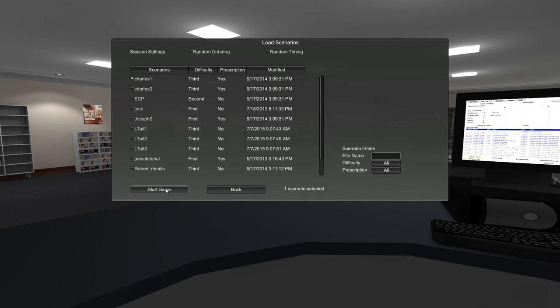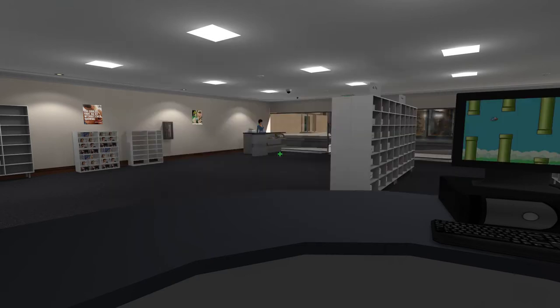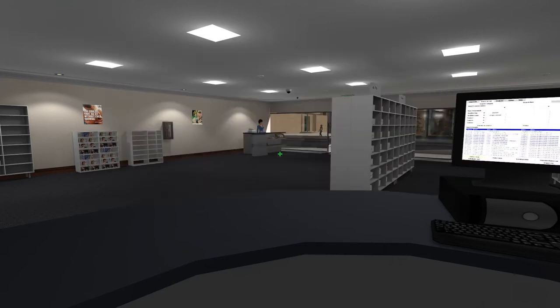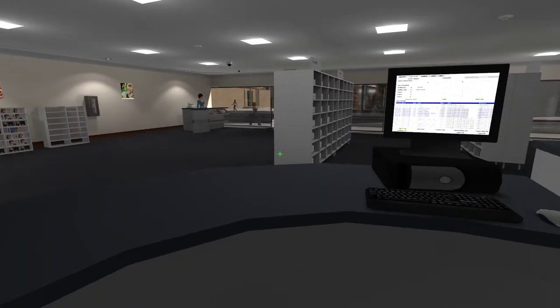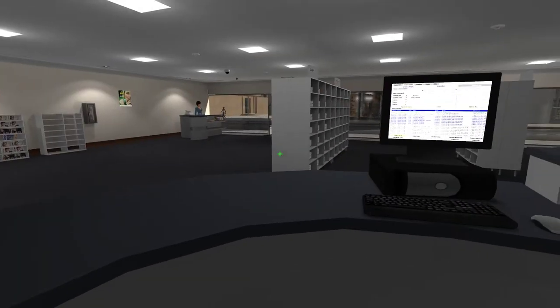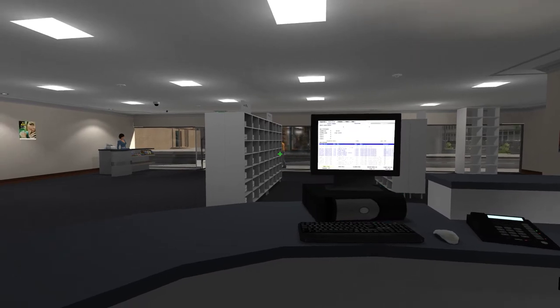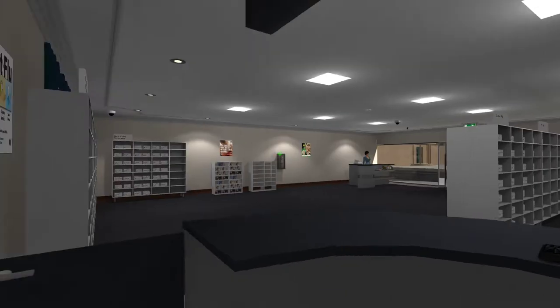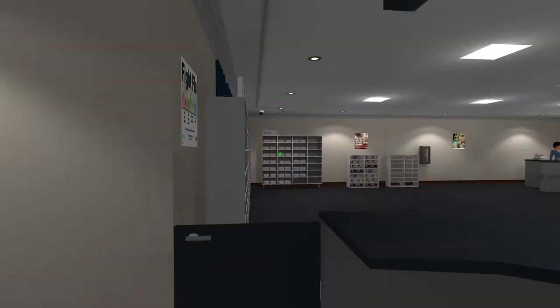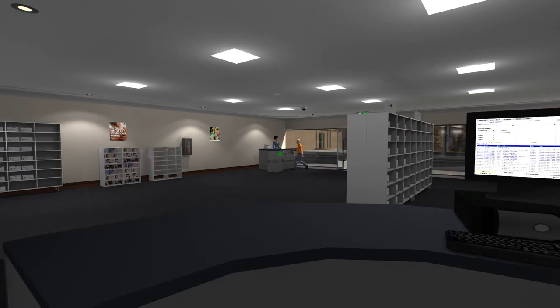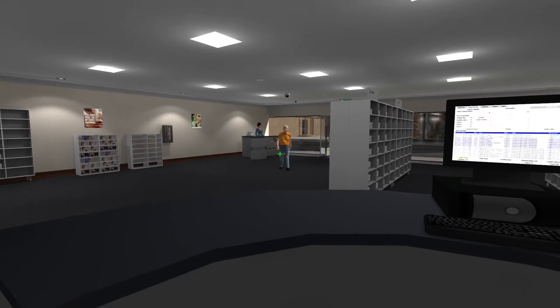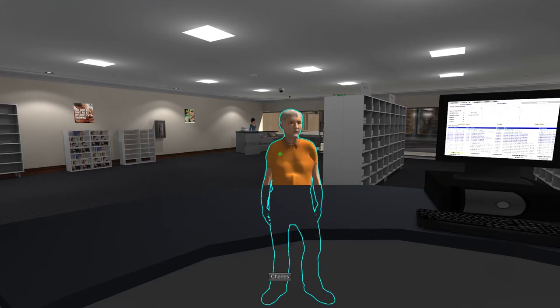Hi everybody, this is Ivan Bindoff and I'm going to be showing you a scenario with our pharmacy simulator. I've loaded the scenario and we can see Charles walking into the pharmacy and here he is.